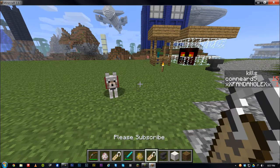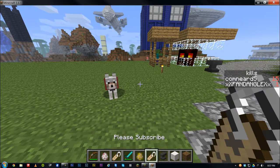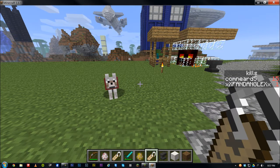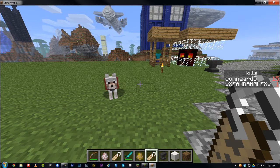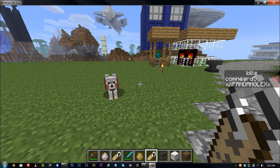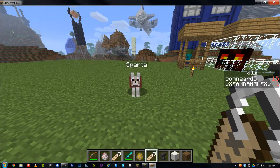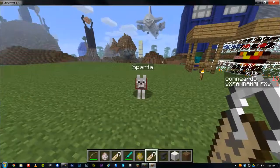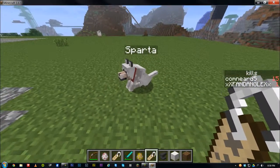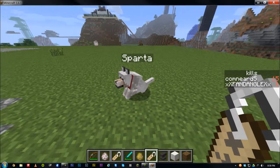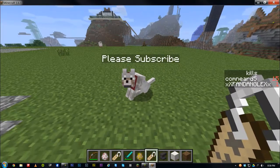So first off, name tags. A name tag allows you to name a mob — like a zombie, a pig, a dog, or a wolf — and that name shows up on other people's screens as well. So when you mouse over a certain mob, it shows the name of it. You can rename it.